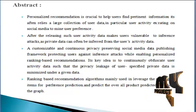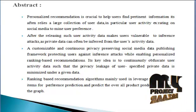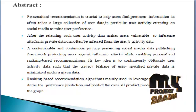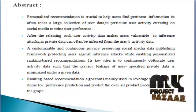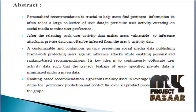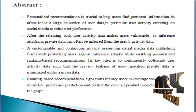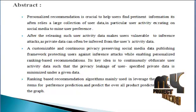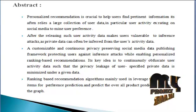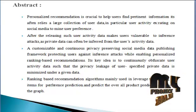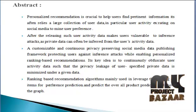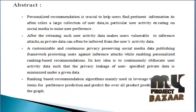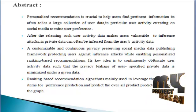A customizable and continuous privacy preserving social media data publishing framework protects users from inference attacks while enabling personalized recommendations. Its key idea is to continuously perturb user activity data such that privacy leakage of user-specified private data is minimized under a given ranking-based recommendation algorithm. It leverages the ranking of items for preference prediction and predicts overall product preferences.